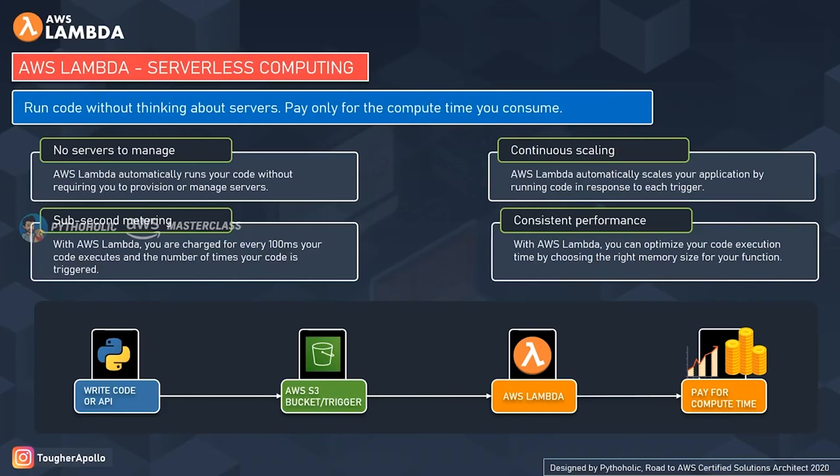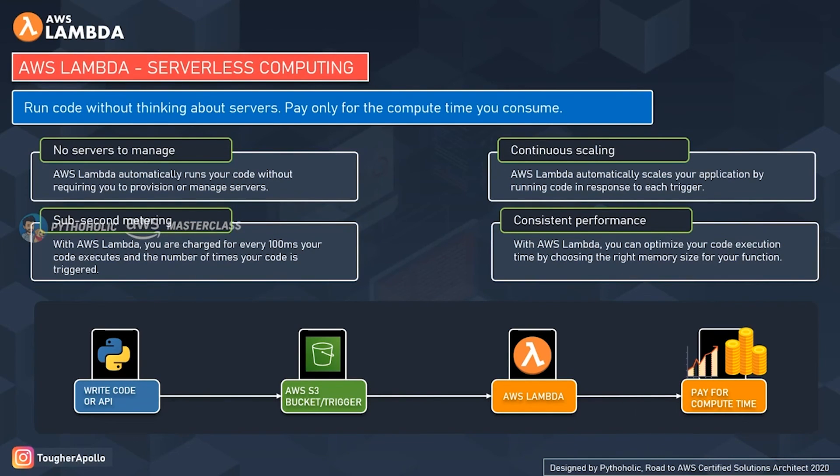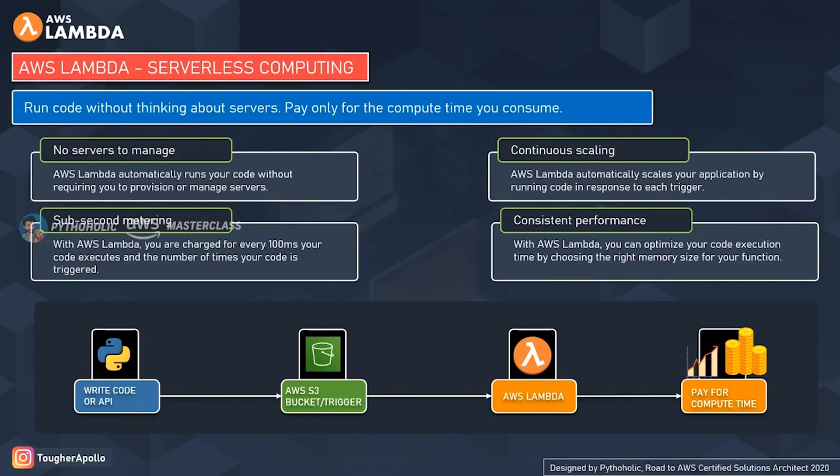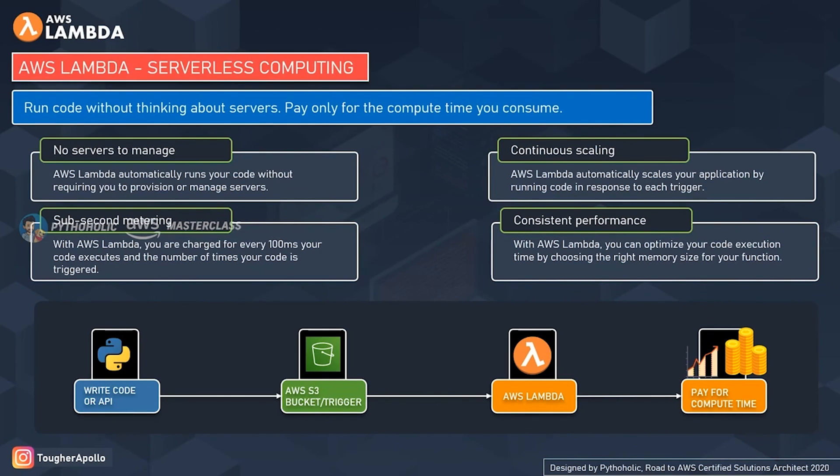The last one is consistent performance. Whenever we host a service, we try and estimate the amount of processing power that it might need, and based on which we provide the resource. With AWS Lambda, you can optimize your code execution time by choosing the right memory size for your function. You also get the option for provisioned concurrency to keep the response time within double-digit milliseconds.